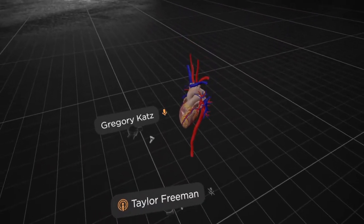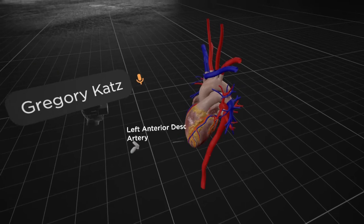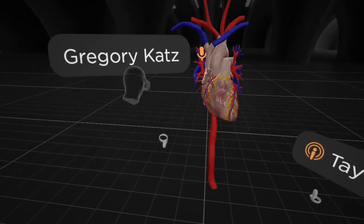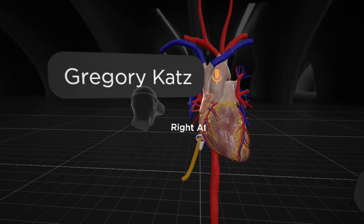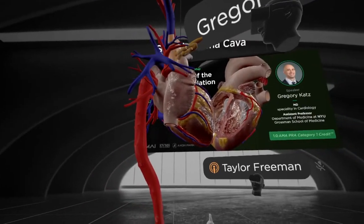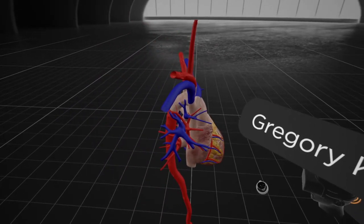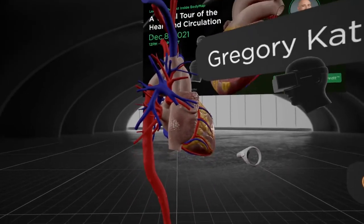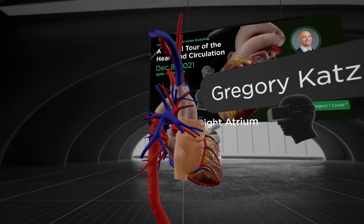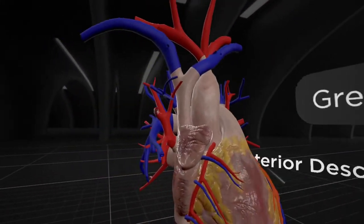Moving on from the coronary arteries, I want to get into the structure of the different cardiac chambers. When blood flow comes to the heart, it comes through two blood supplies. One is the inferior vena cava, which brings blood from the bottom part of the body up towards the heart. The other is the superior vena cava or SVC, which brings blood from the top of the body back towards the heart. The superior and inferior vena cava drain into a chamber called the right atrium, which also has a little appendage or ear located on the front of the heart — not to be confused with the left atrial appendage, which is more in the back.